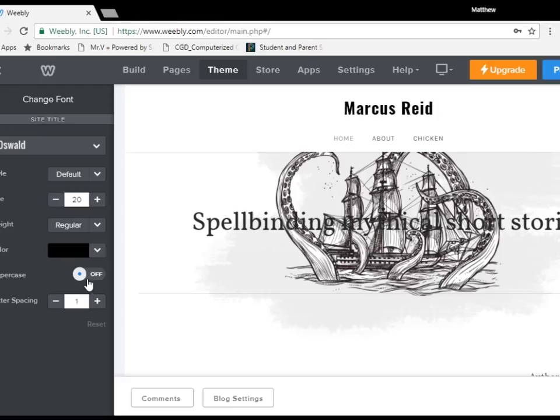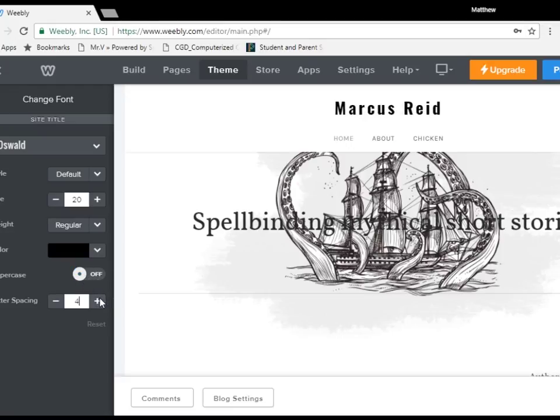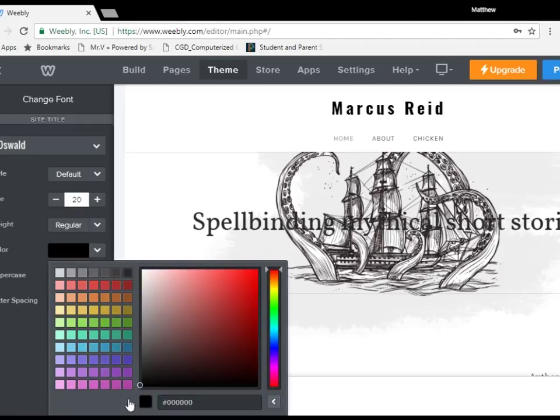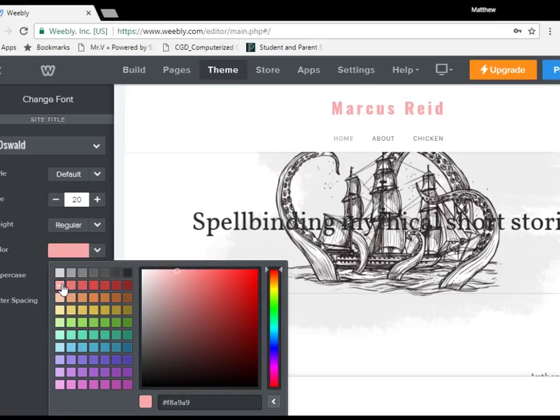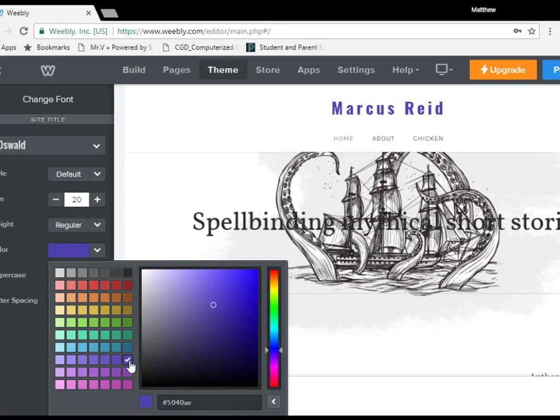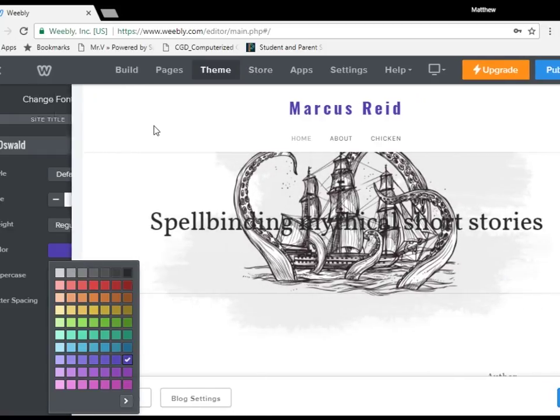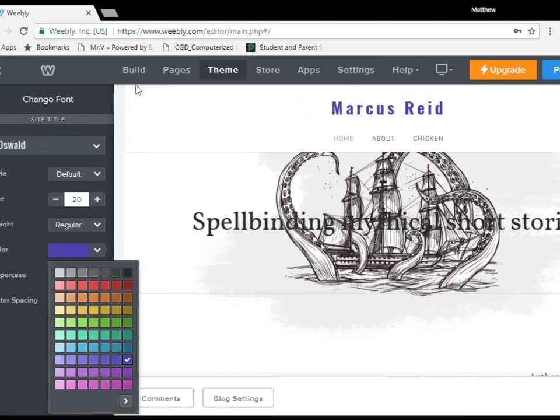You can also change it's all uppercase or normal. You can change the letter spacing. You can even change the color. Let's make it a nice shade pink. No offense if you like pink, but that is an interesting one. We'll make it just this nice little.